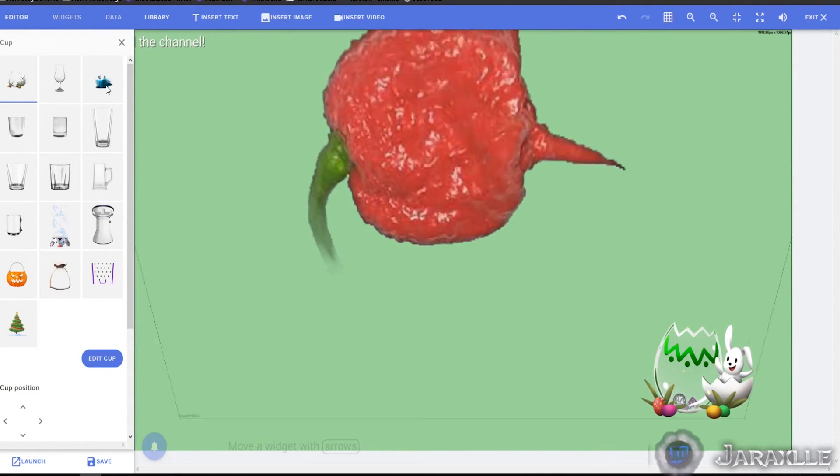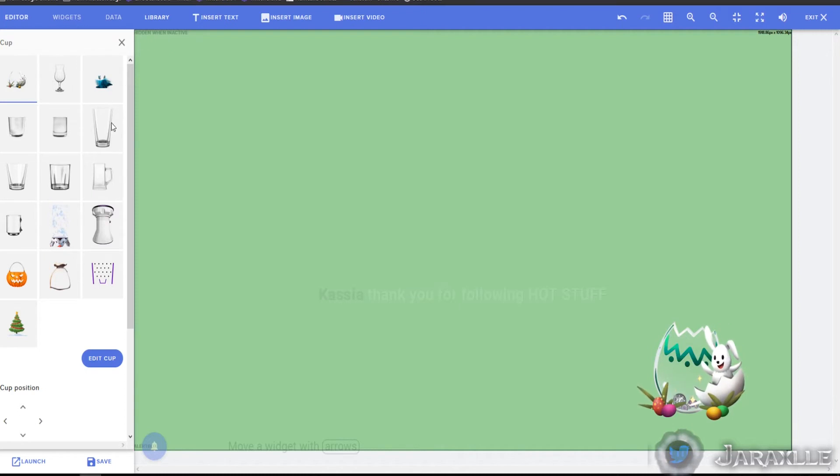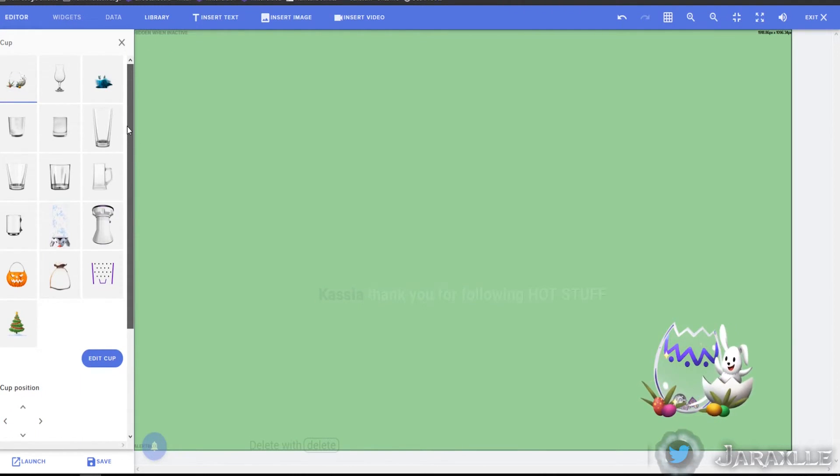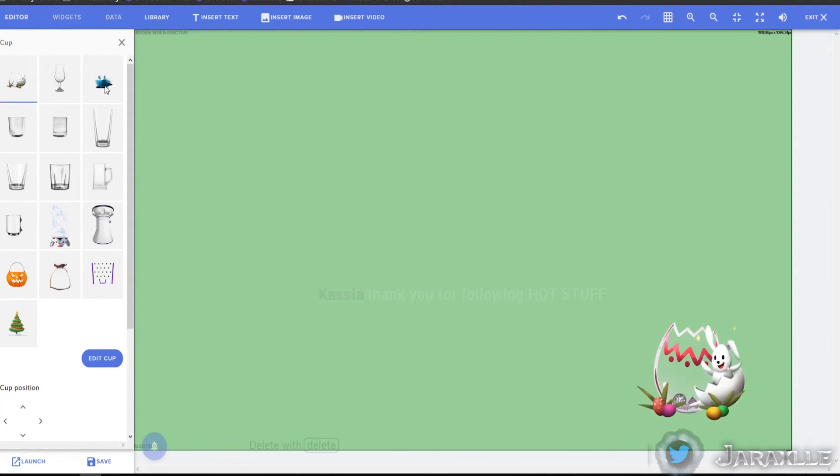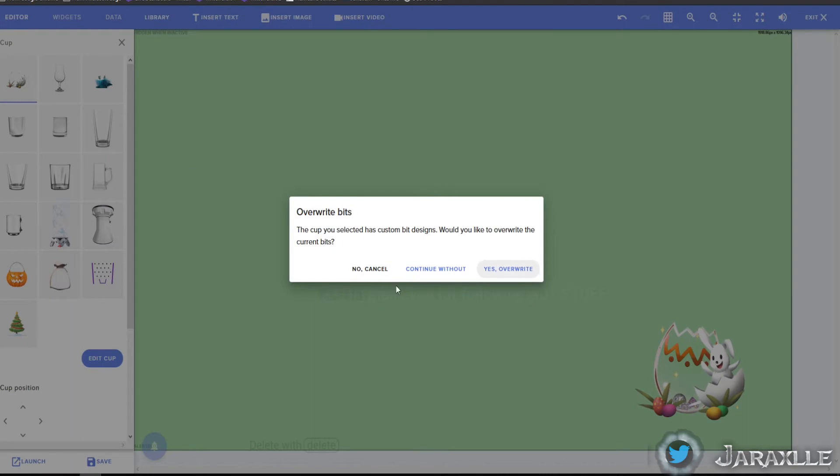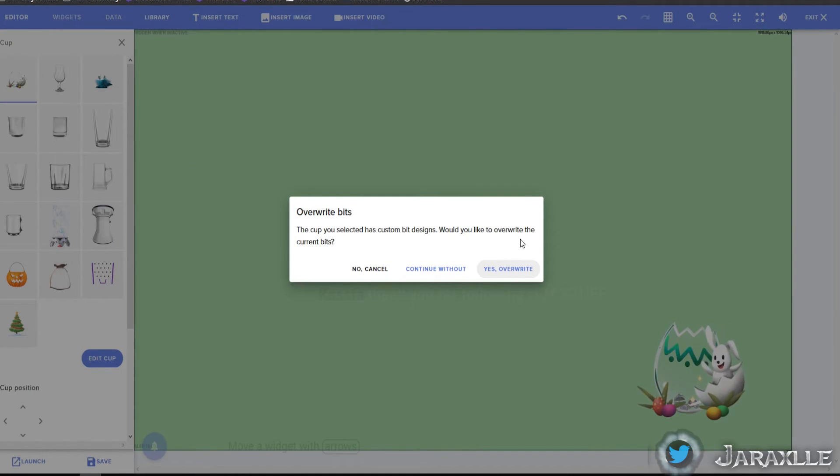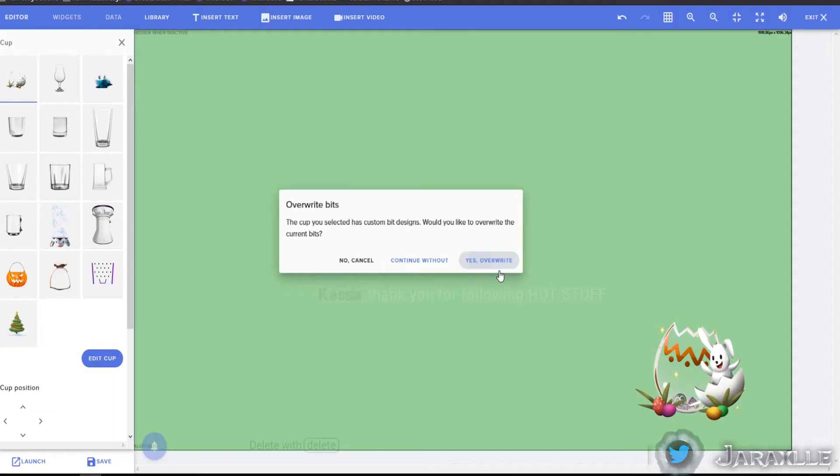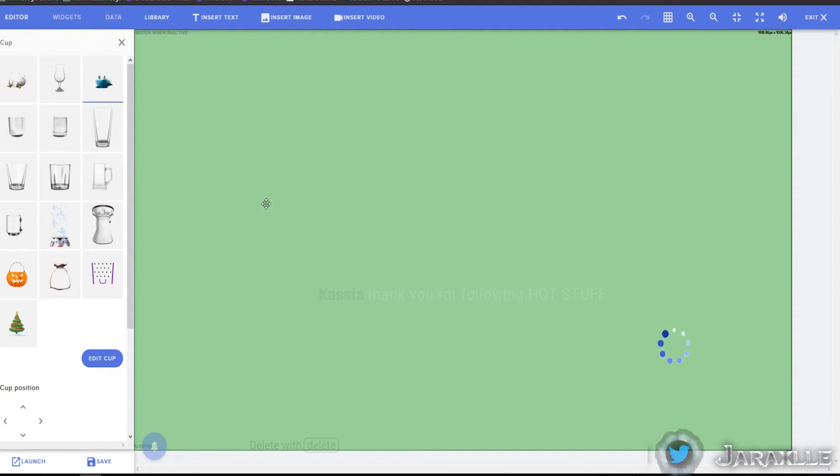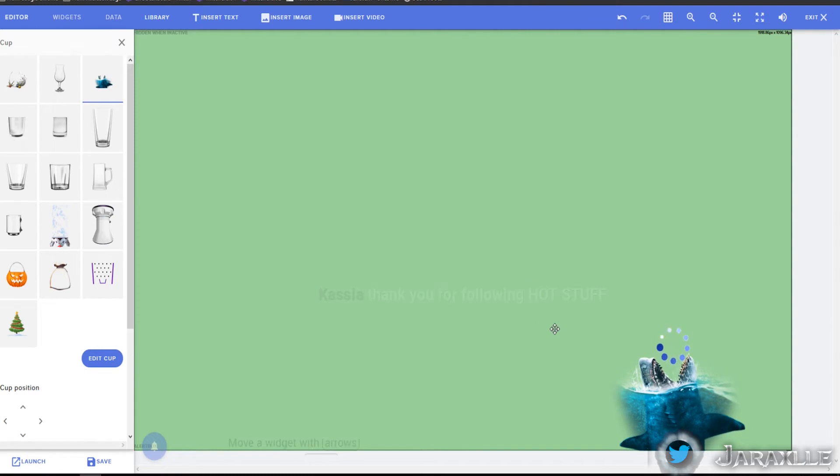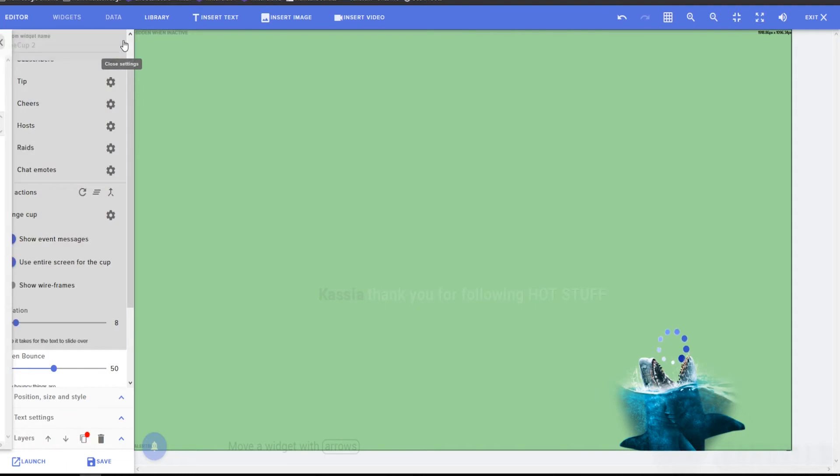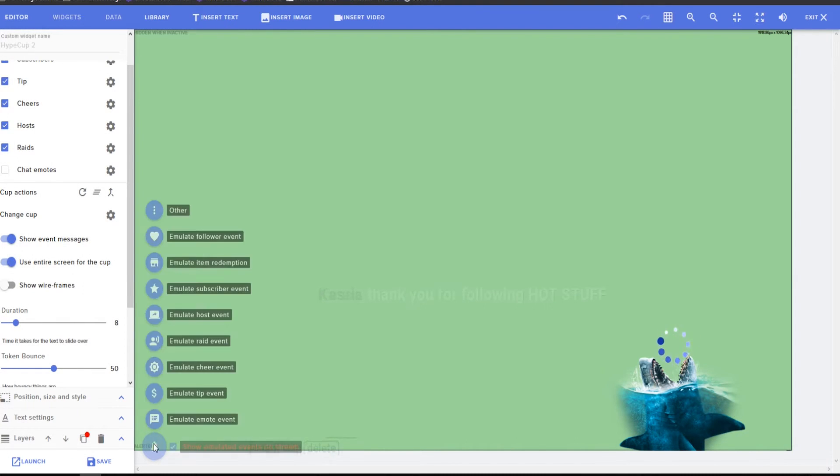If you want a different cup, like let's say you're not that into eggs and bunnies and stuff, you can select a different one. That'd be selected as custom bit designs. Would you like to overwrite the current bits? Now this is obviously up to you. Do you want it to be thematic or do you not really care? Personally, I think it's fun.